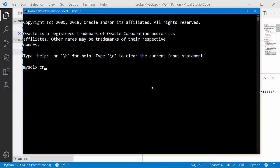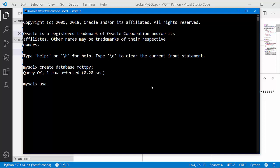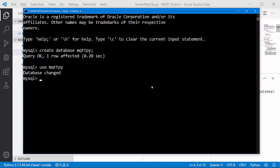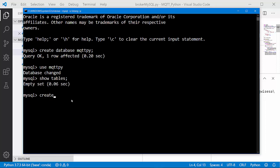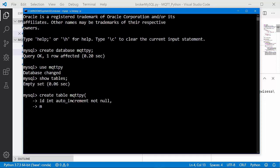Now here is the MySQL shell. Let's create a database called 'mqtt_pi'. After that, use mqtt_pi, then show tables — there are no tables yet. So I'll create one: CREATE TABLE mqtt_pi. The first column is 'id', INTEGER AUTO_INCREMENT NOT NULL. I'll also create a column called 'message', VARCHAR(255) NOT NULL.